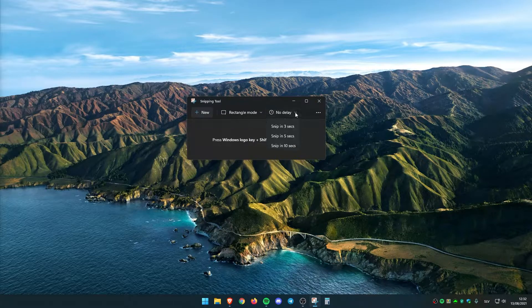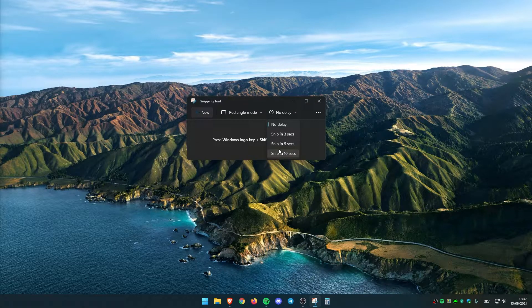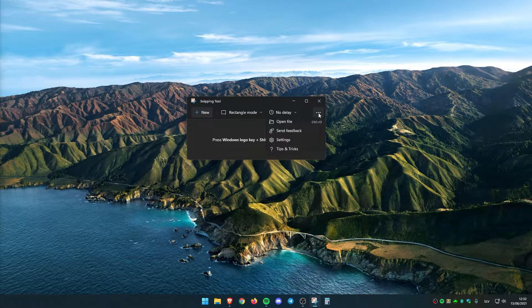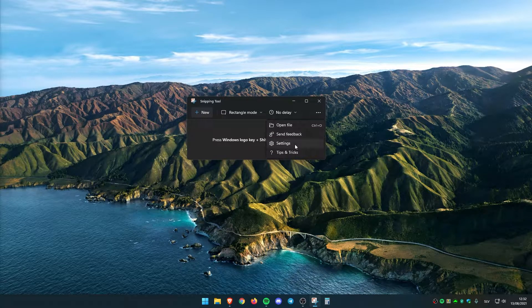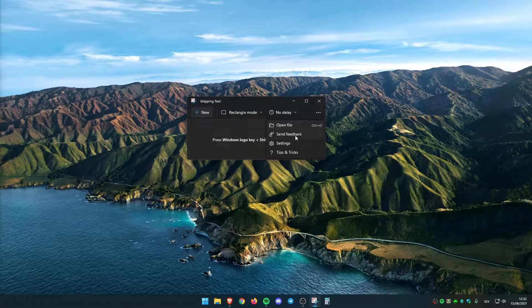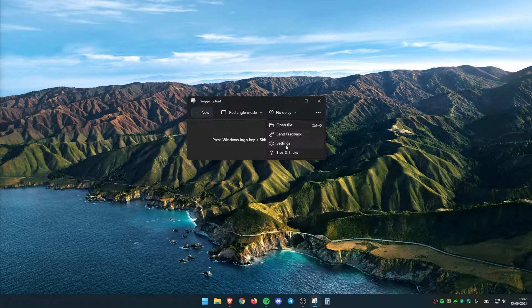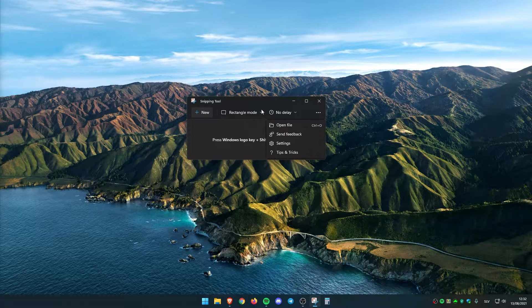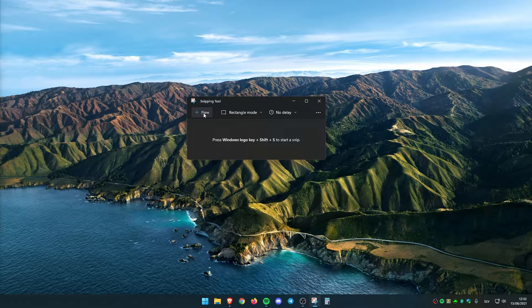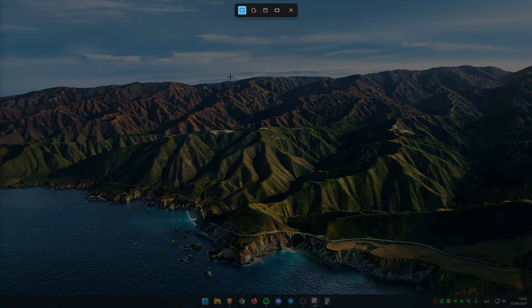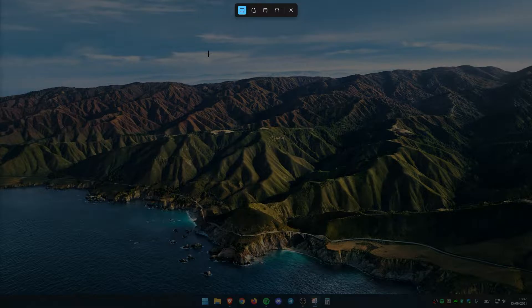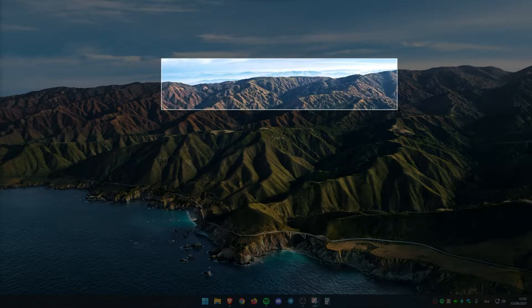We can set some delay on the screenshots. And of course, we can also open the file and have some settings. If I click right here, new one. And as you can see, this is quite nice UI from Microsoft.